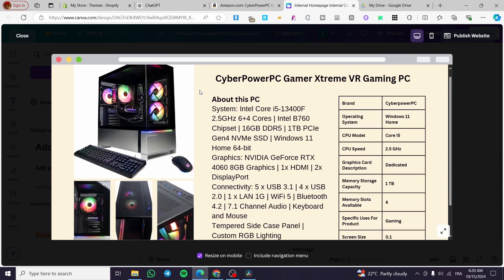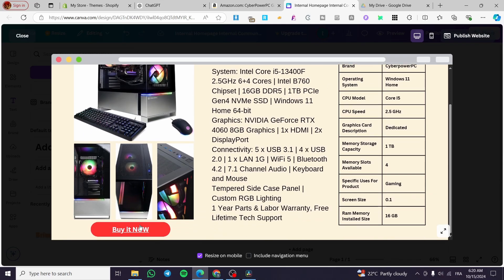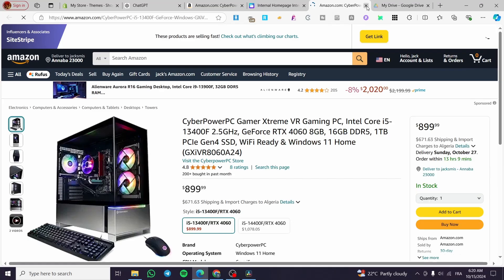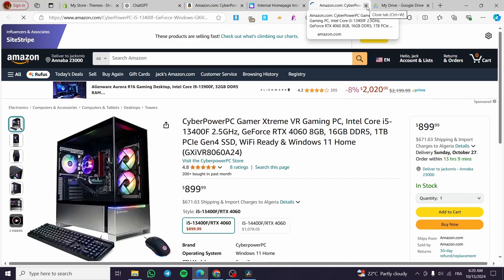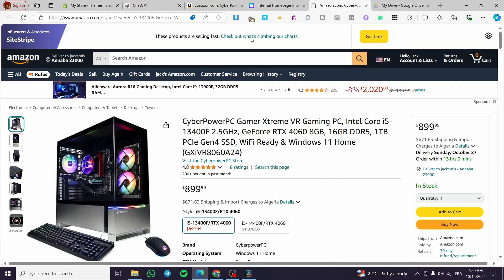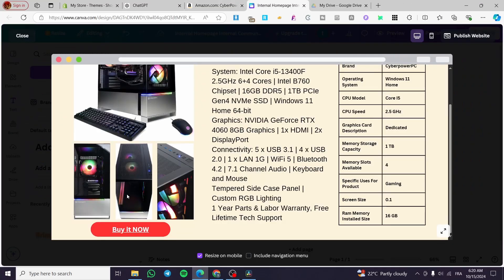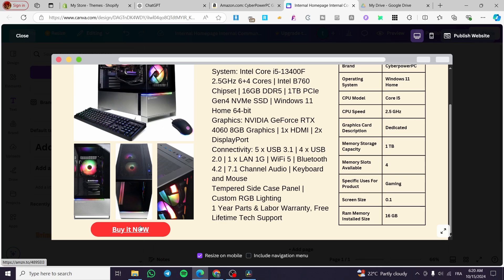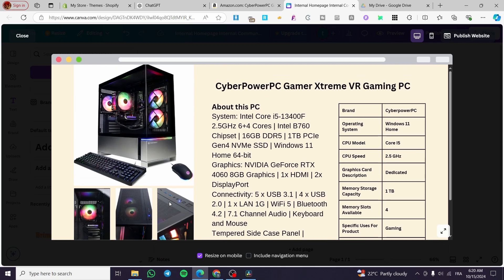Here we have the landing page in preview. When you click the 'Buy Now' button, it takes you directly to Amazon via our affiliate link. That was all for today's video — thank you guys for watching. I hope you enjoyed the content and hope to see you soon on the next one.